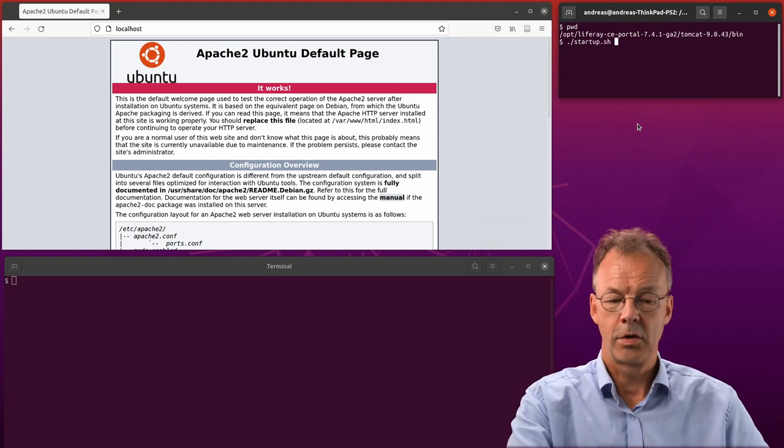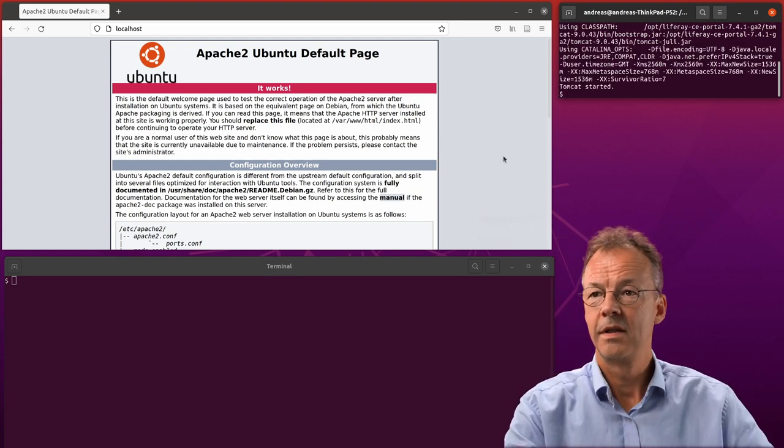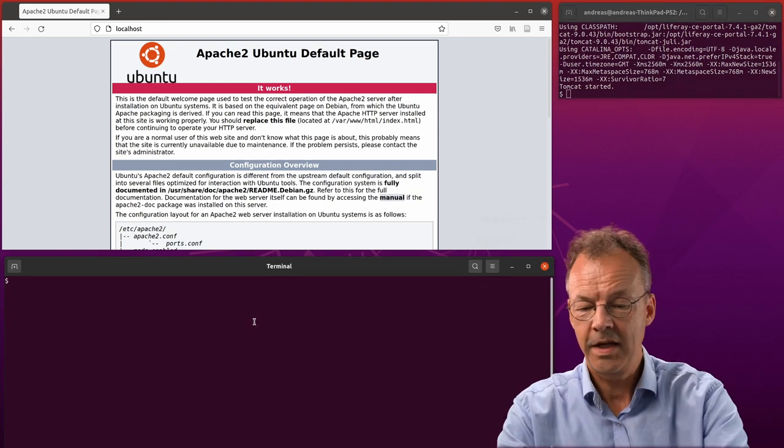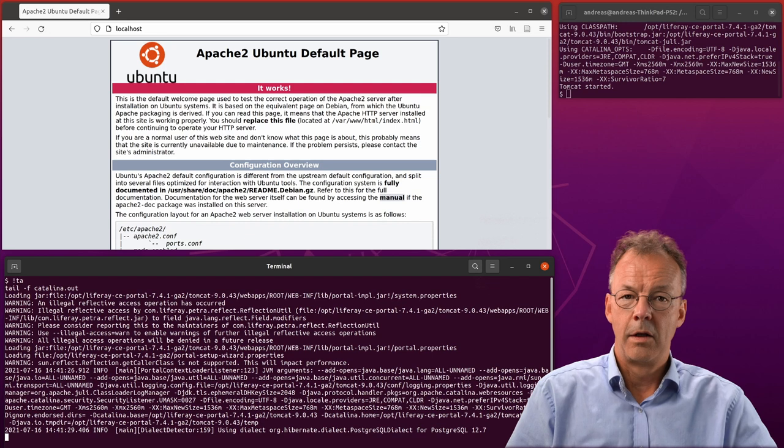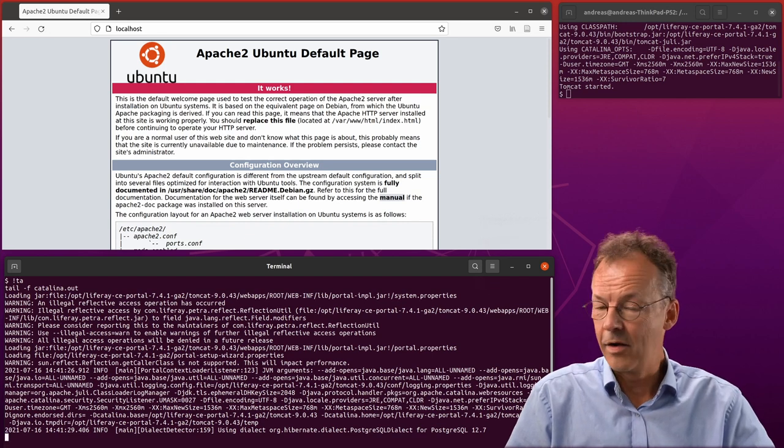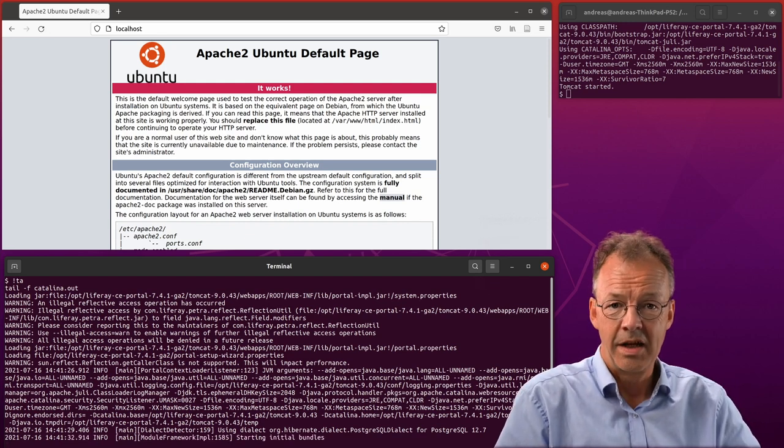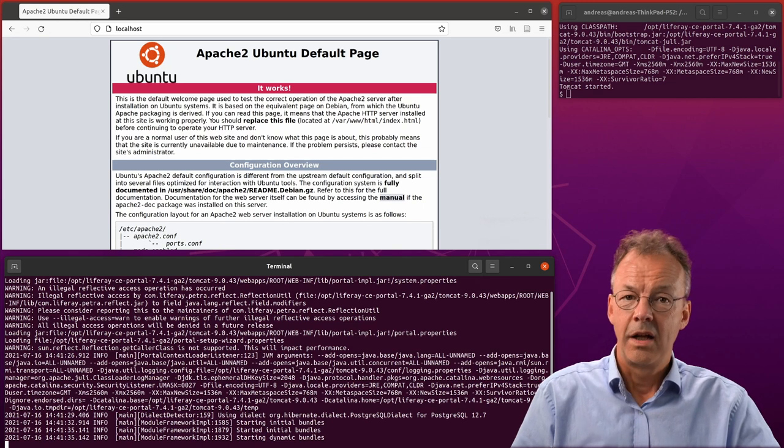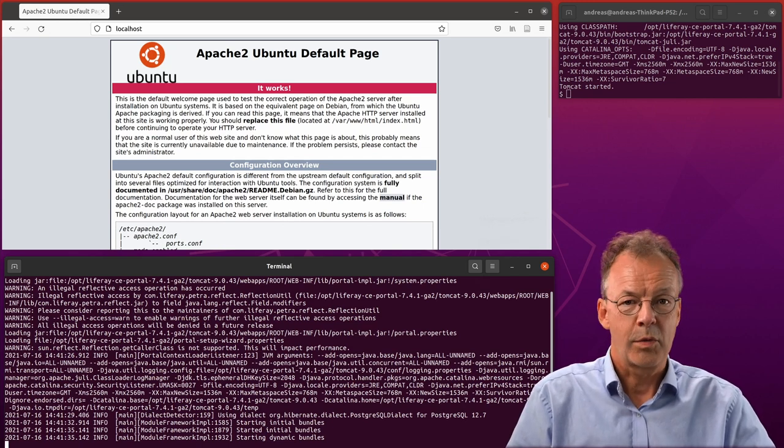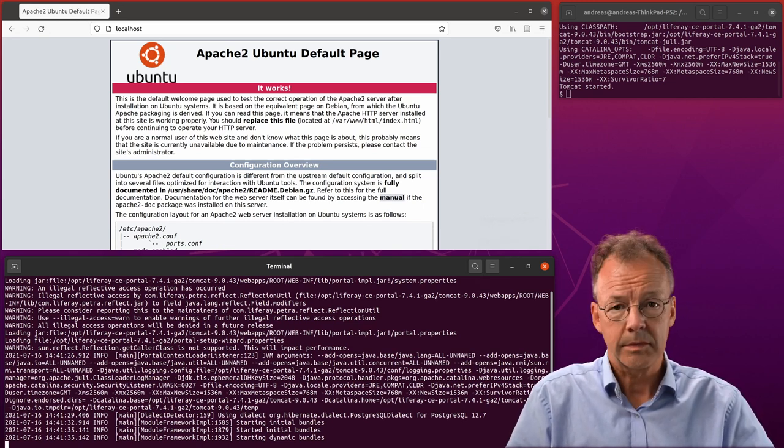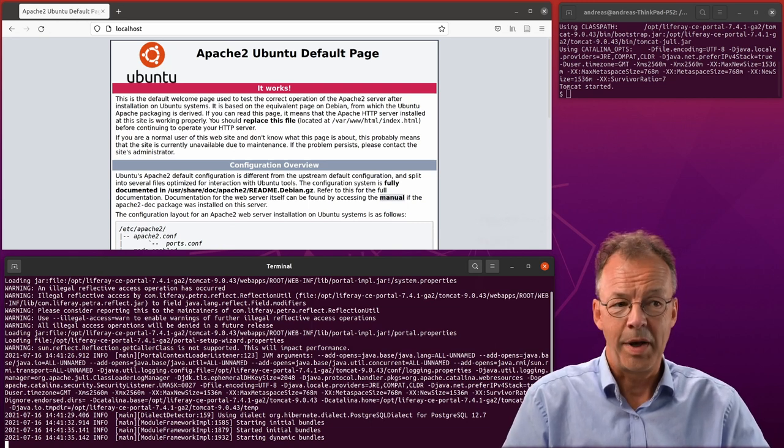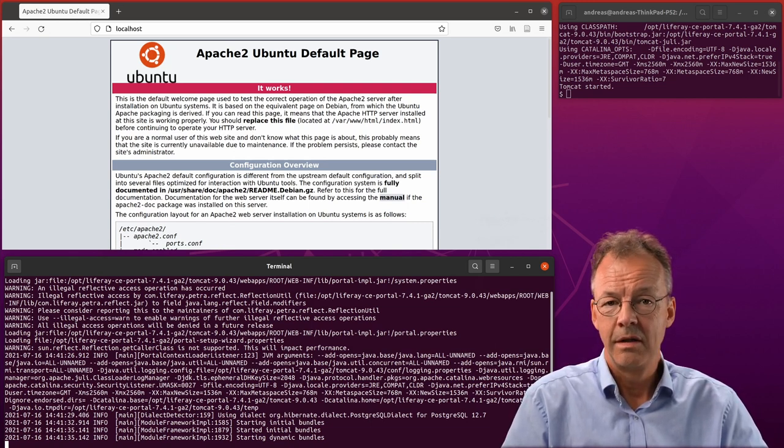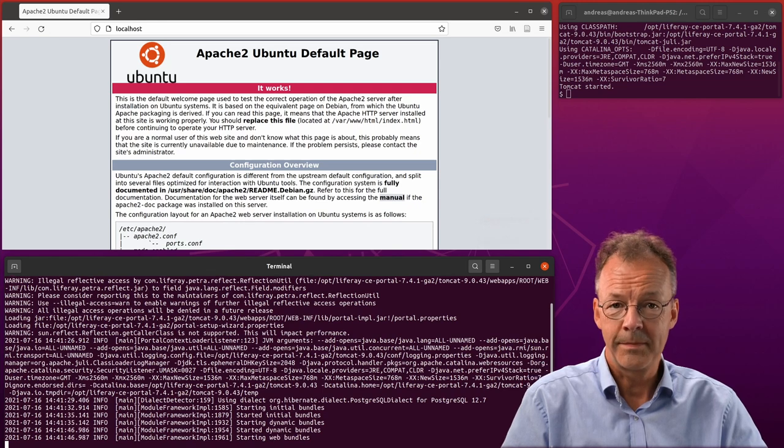We start up this server here and look at what's happening in the log to see if there are not any errors. Currently Liferay is configured to work with the Postgres database and now take some time depending on your machine. I'll fast forward a bit.